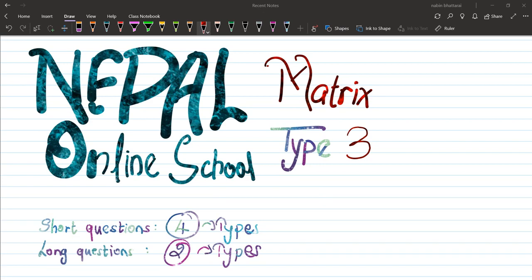Today, we are going to discuss the question in matrix. We have to discuss question 2, which is about 4 types. Between all types, we say the number problem — type 1, type 2, type 3.